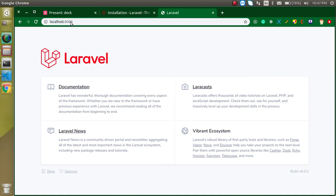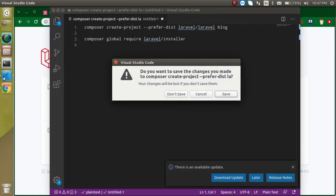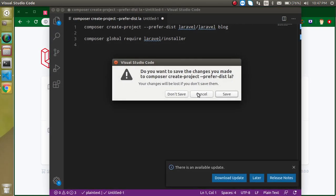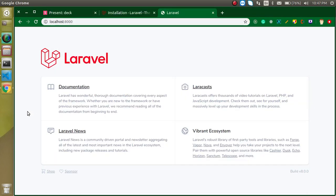I've shown you both ways to install Laravel. In the next video we will look at the file and folder structure of Laravel, which is again very important — don't miss it. I plan to make around 100 videos on Laravel in the upcoming one or two months. Bye, take care, and don't forget to subscribe to my channel!